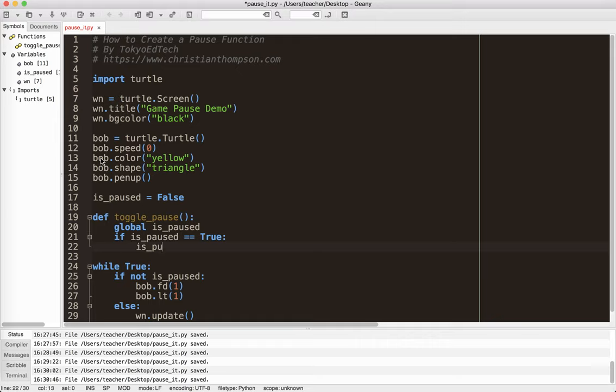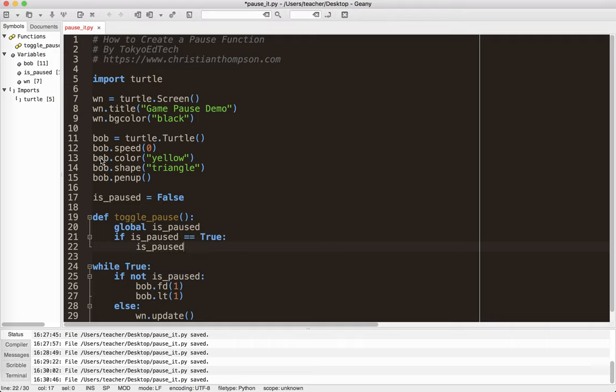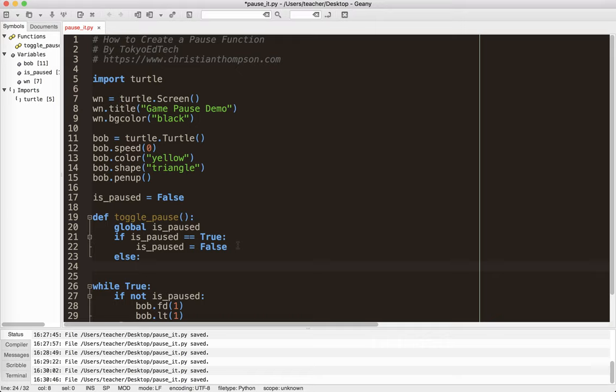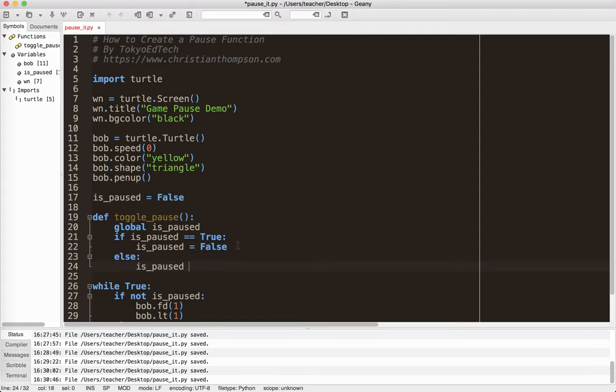So if it's true, I'm going to change is paused to false. Notice I've got two equal signs here, one equal sign there. Else, so if it's not true, then it must already be false, so I need to set it to true.